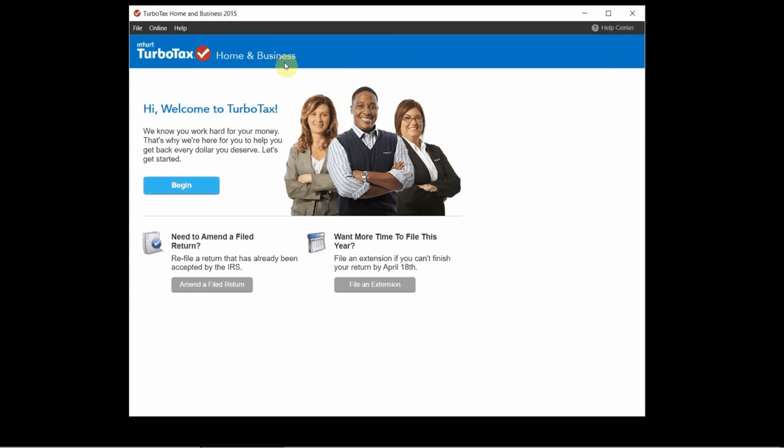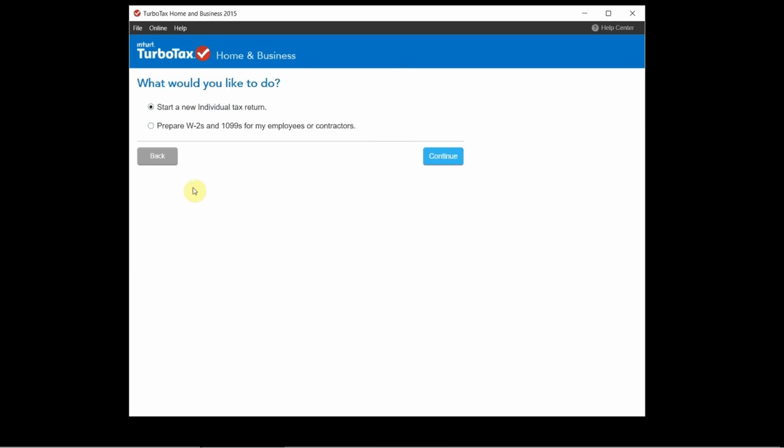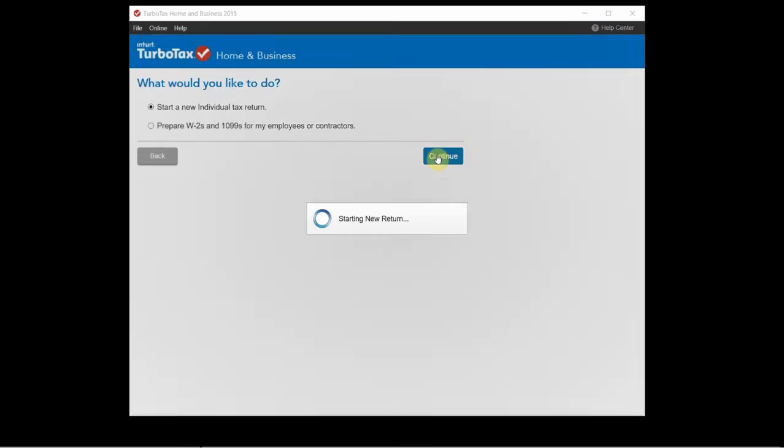So I'll point those extra features out but other than that most of the rest of the things we see in here apply to all versions. So we'll just click begin. And this is one thing that applies to the business version is you can prepare W2s and 1099s. But we'll just start a new tax return.